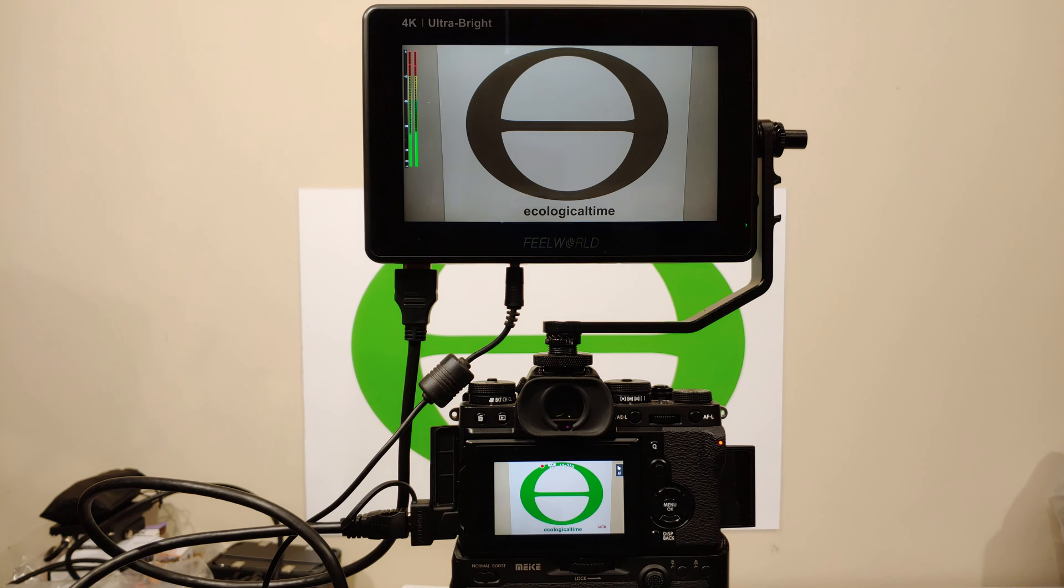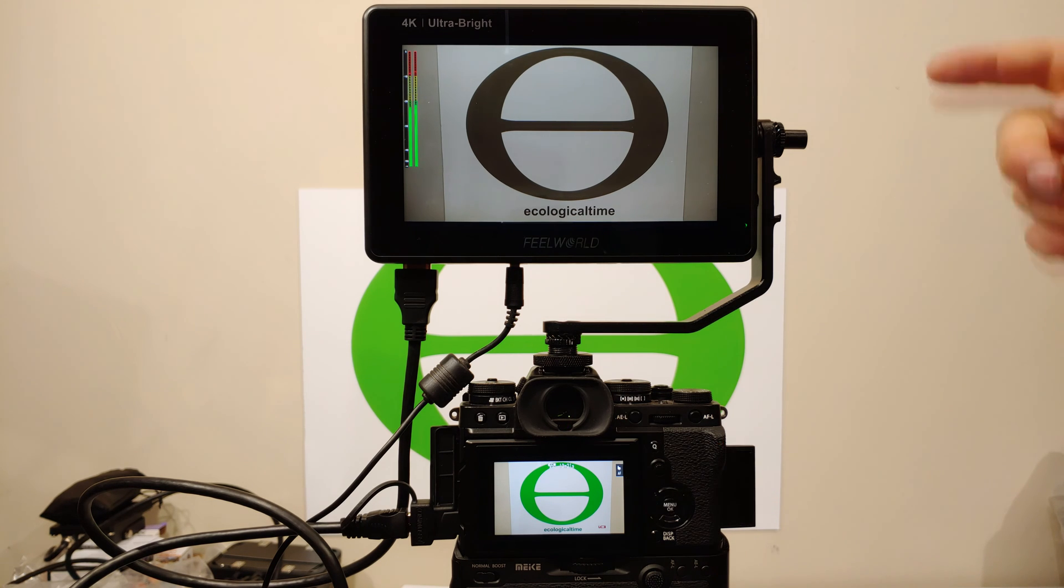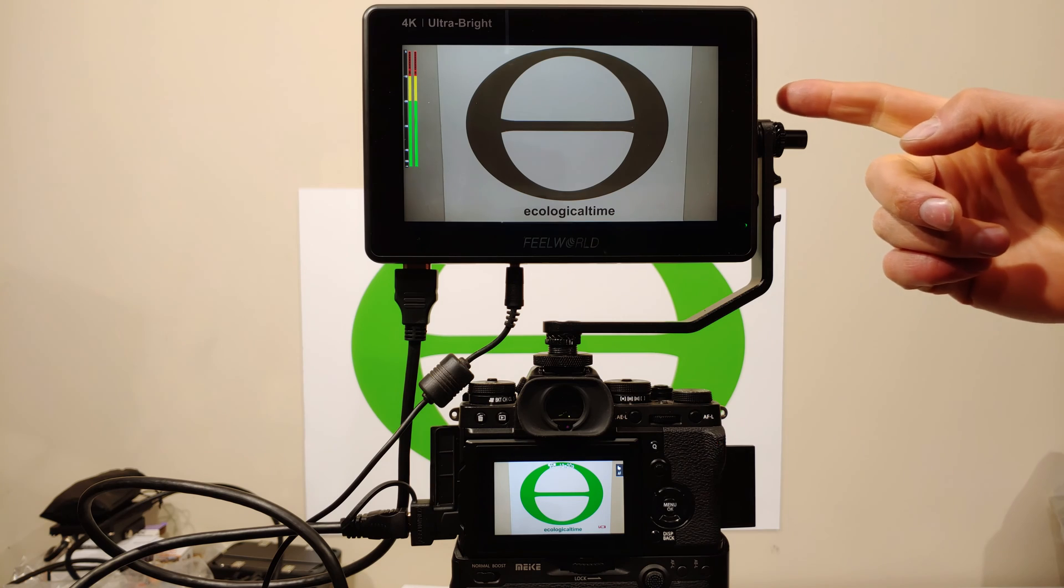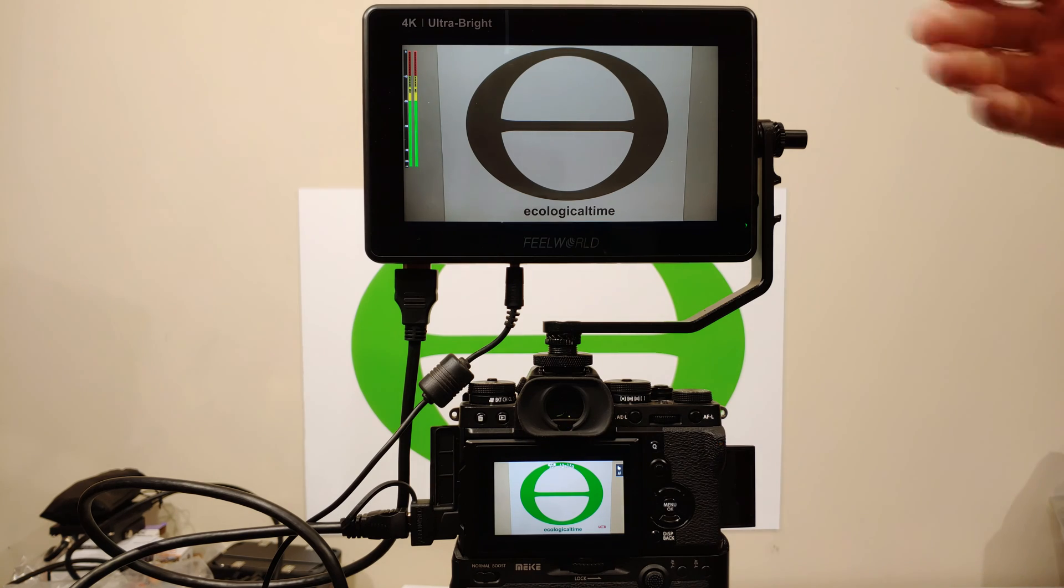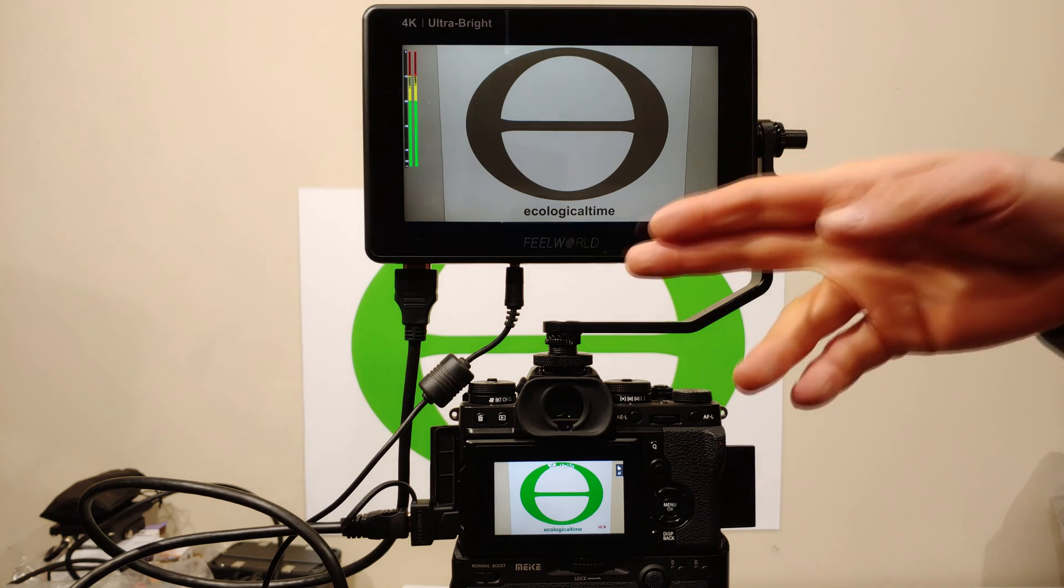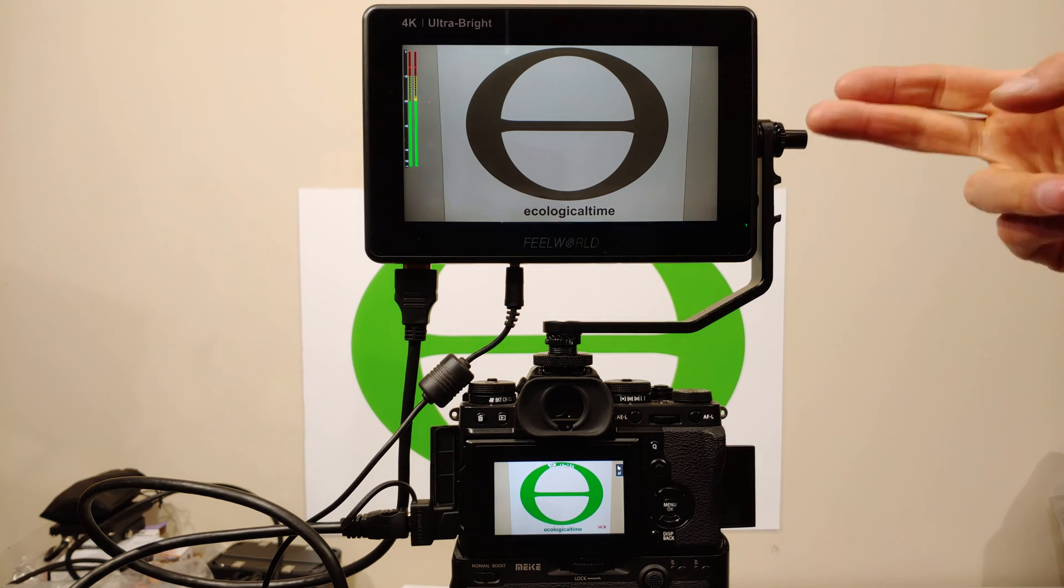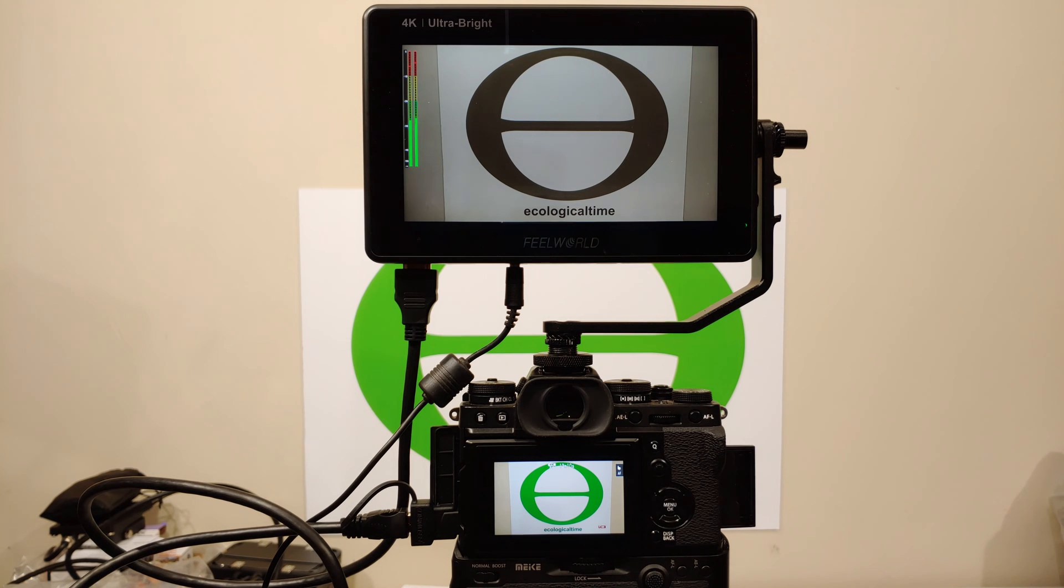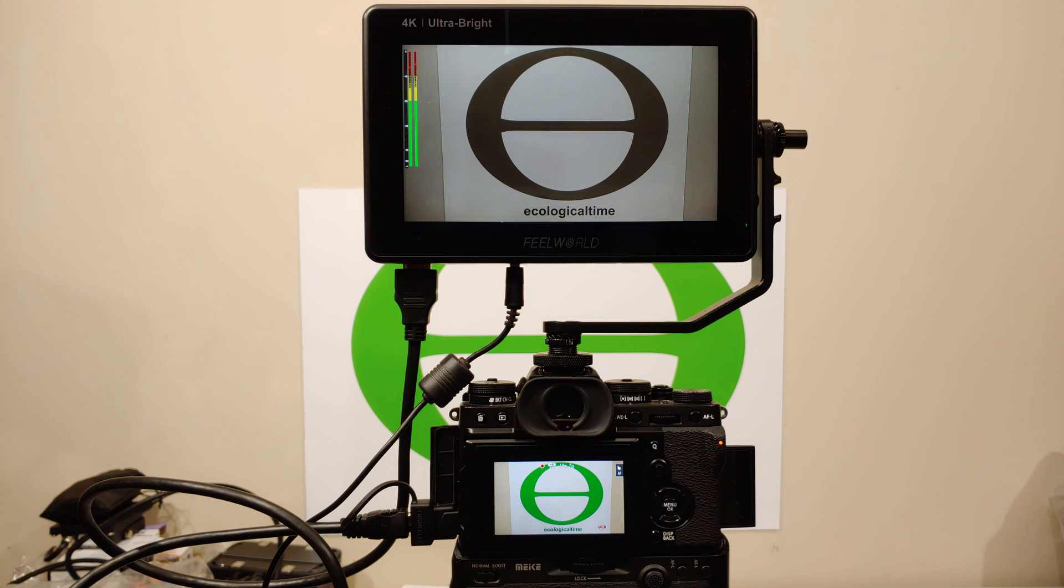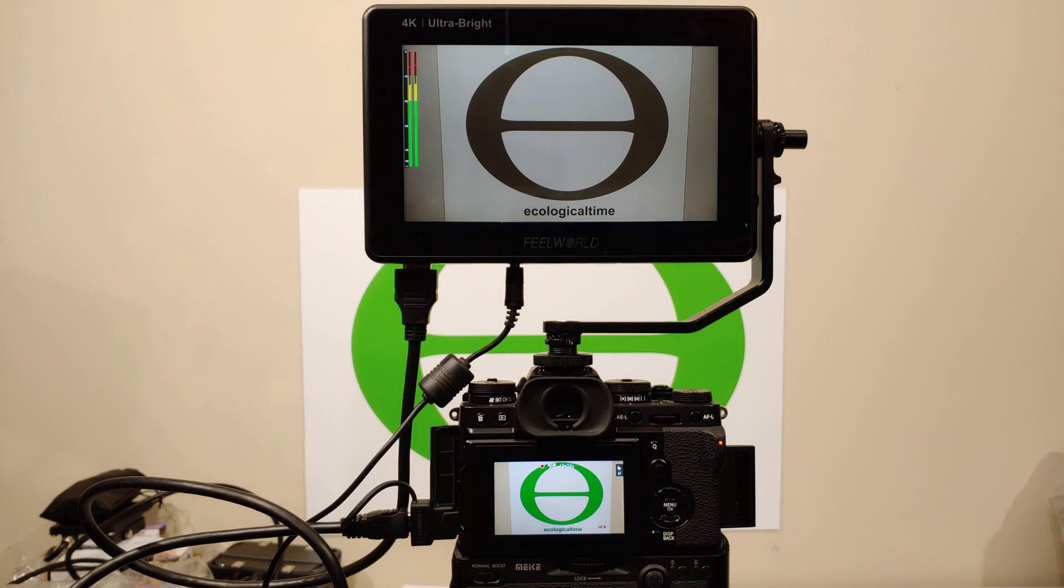Now just to sum up what is going on here, I've preloaded the lookup tables which the Feelworld LUT 7S monitor is applying in real time, so you get an idea of what it will look like if you were editing this. So you get an idea of what it's going to look like post-production while you're still videoing. Alright, so let's have a look at it on the computer.